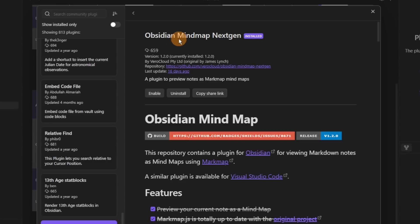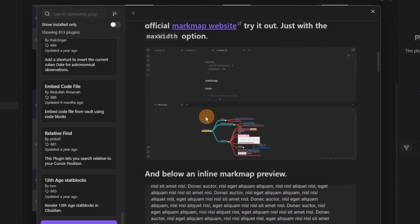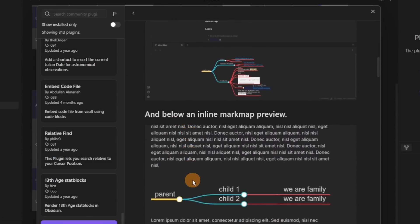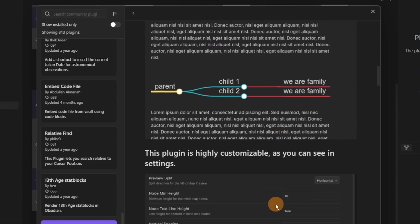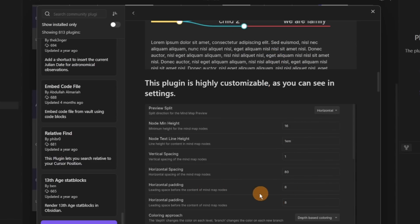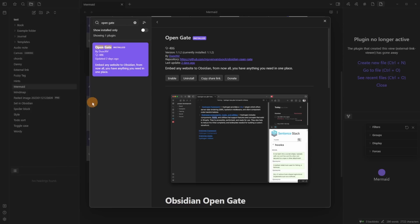Then we have a Mind Map plugin — another one — it's useful but I don't see why I would use this over using the canvas. You can see it's got parents and different hierarchies of a mind map to add some visual aspects to your Obsidian.